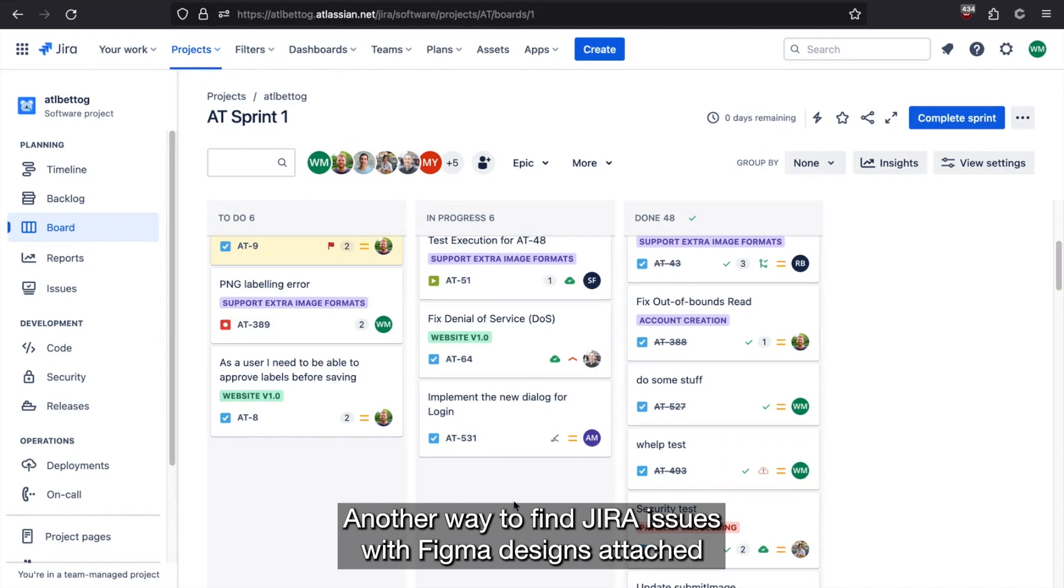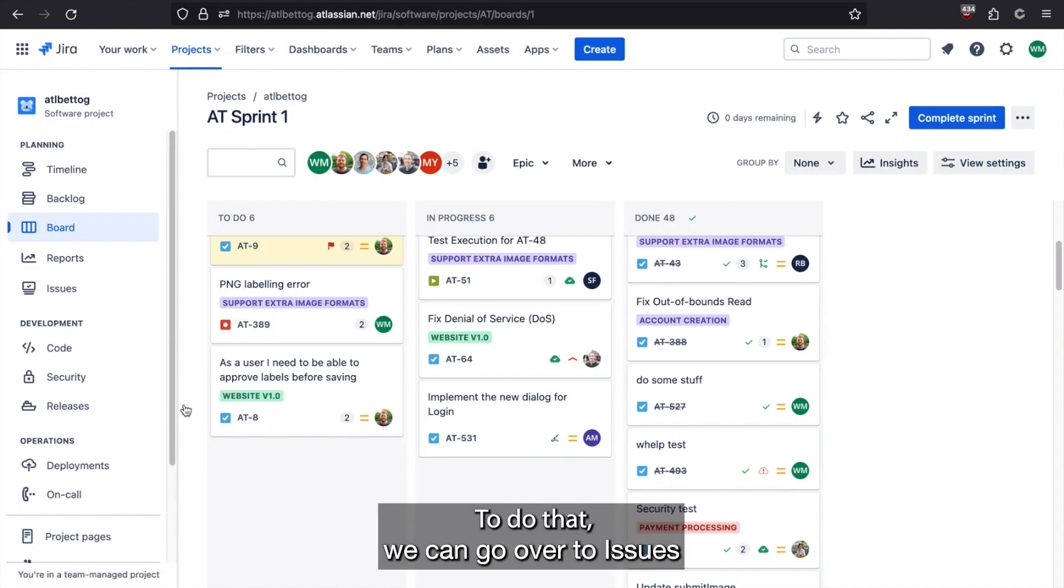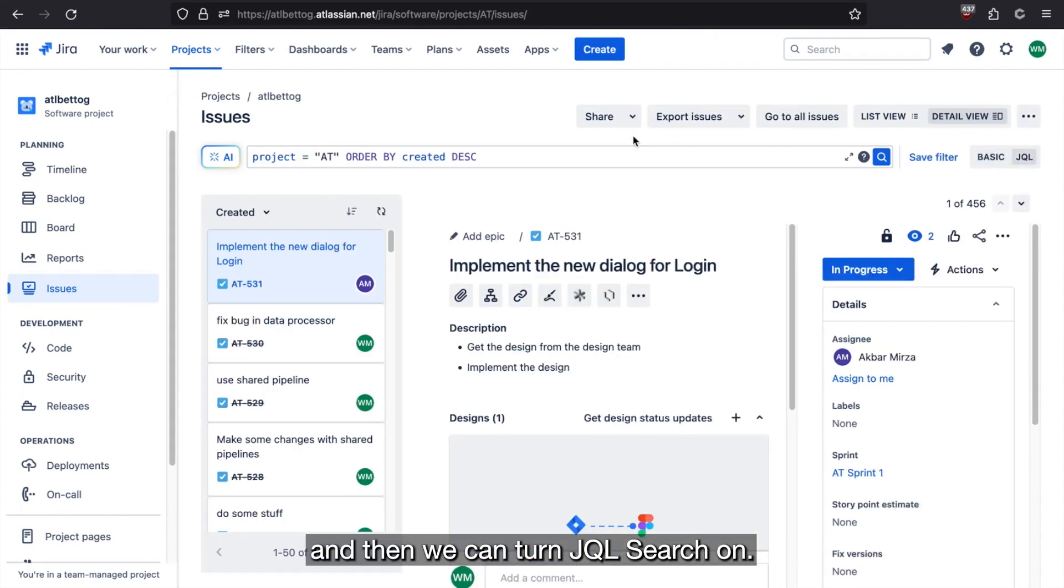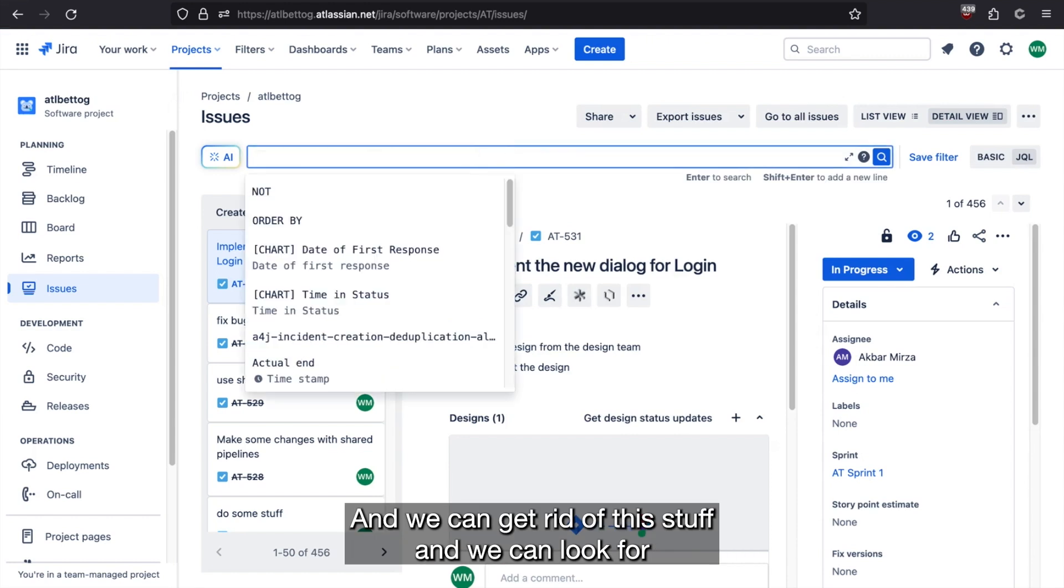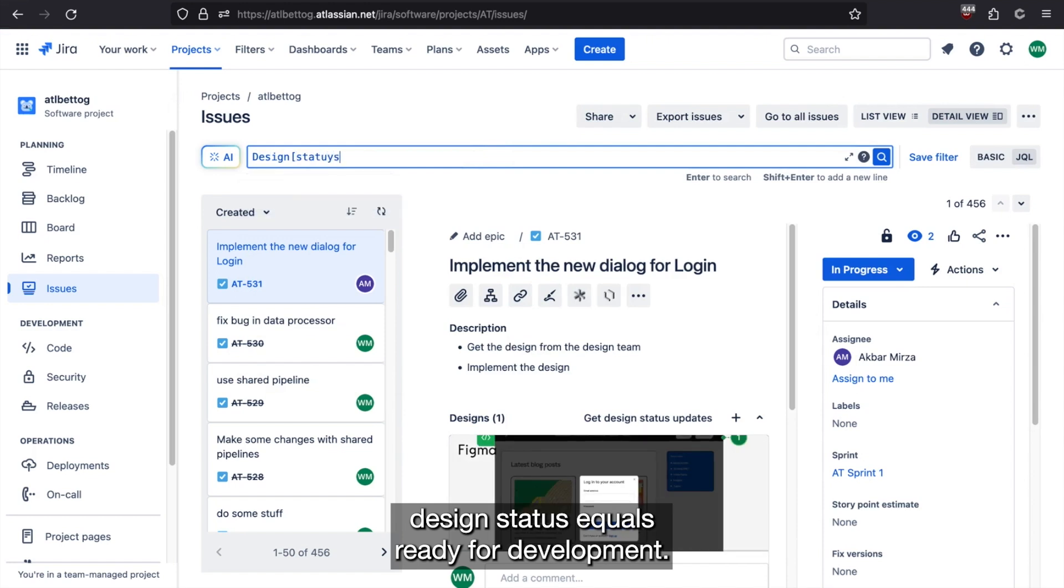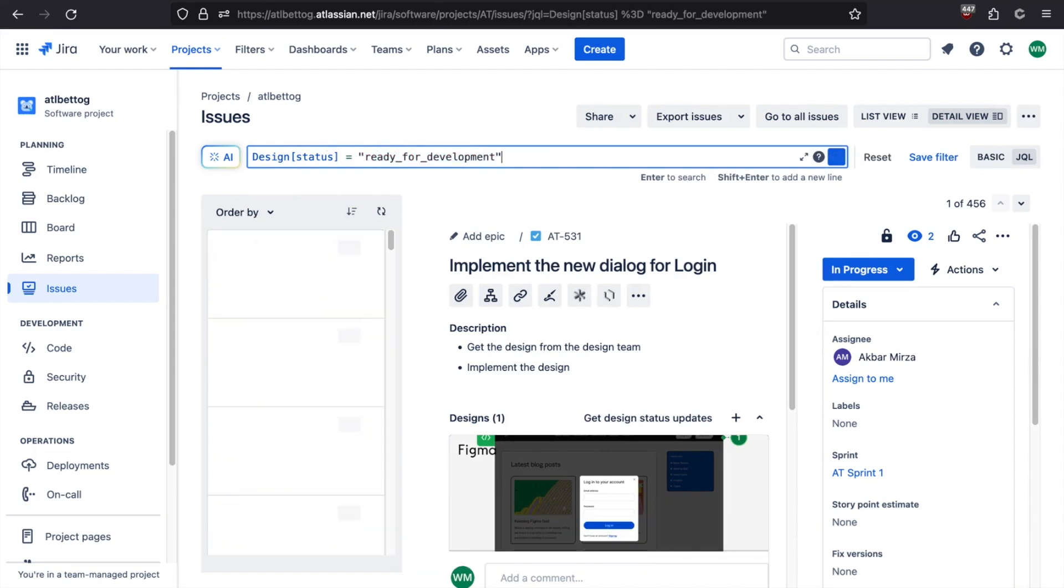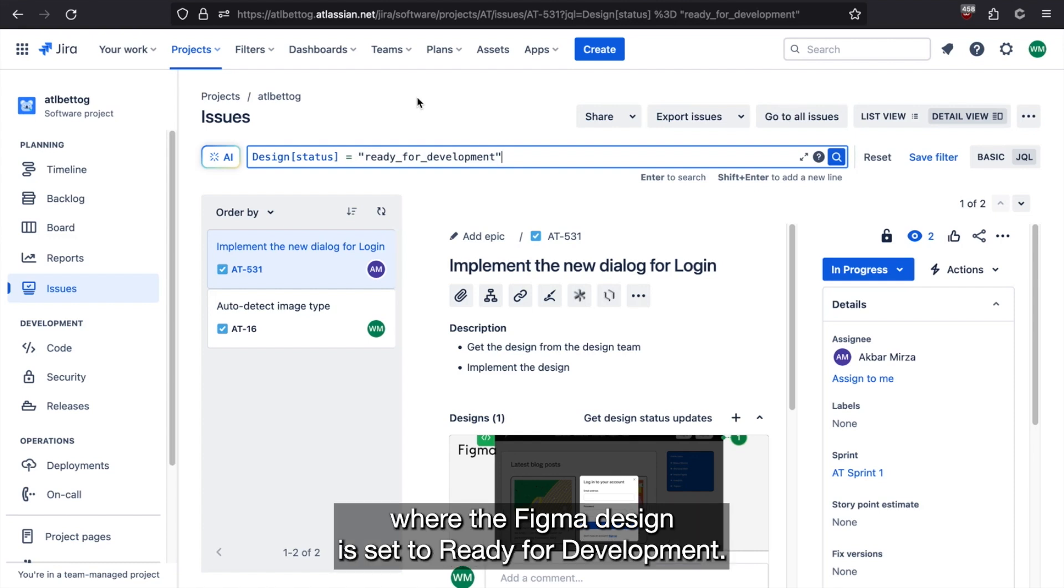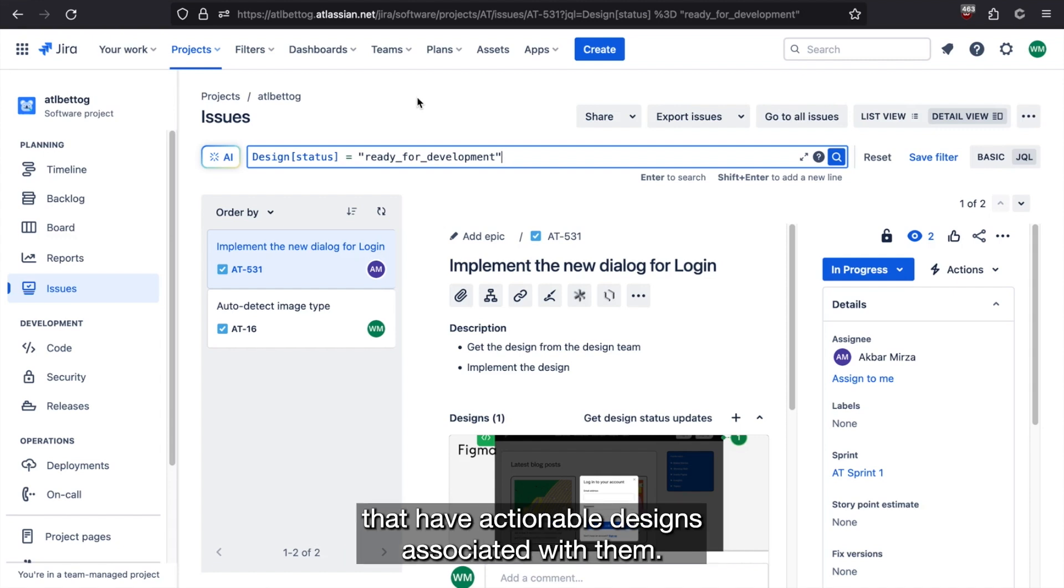Another way to find Jira issues with Figma designs attached is to use JQL search. To do that, we can go over to issues, turn JQL search on, and we can look for design status equals ready for development. And this will pull back all of the Jira issues that have a Figma design associated with them where the Figma design is set to ready for development. This way developers can quickly find the Jira issues that have actionable designs associated with them.